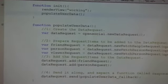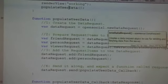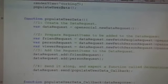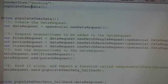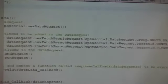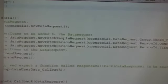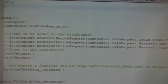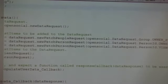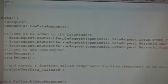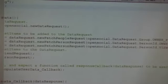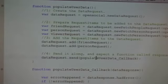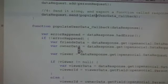That's creating an open social new data request. You guys have gone through that before. And it's calling, I just make a couple calls. Fetch people request for owner friends. Fetch person request for owner. And fetch person request for viewer. Just in case the owner and the viewer are different. So the viewer can come into someone else's profile and leave a dream for them. And it'll show up as the owner. And then I'm doing some, and so then I pass in a callback to data request send.